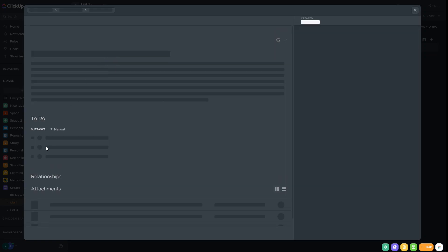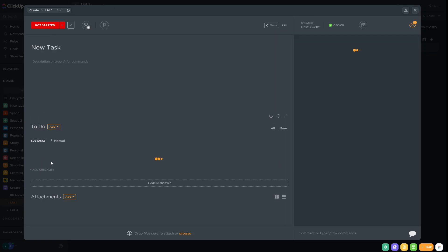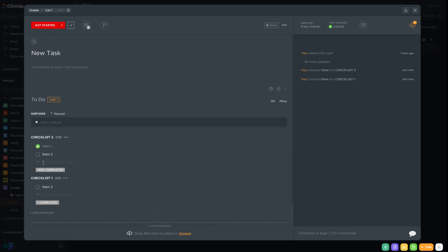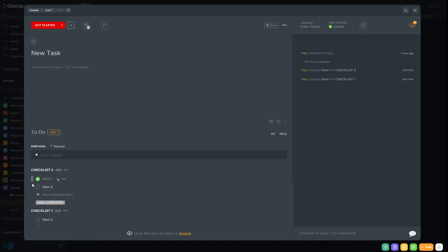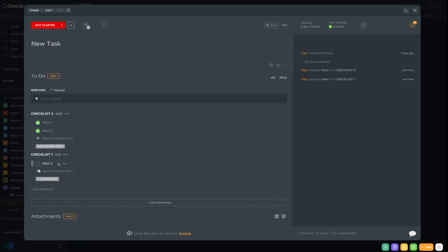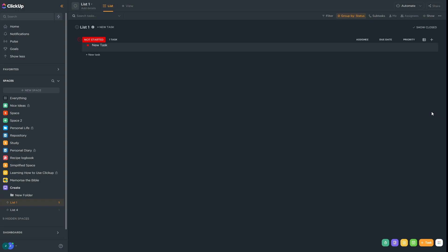When they're all done, if we come back into the task and check off all items across both checklists and go back to task view, we'll see that it gives us four out of four. So that's how we can use checklists within ClickUp. If you've got any questions or thoughts feel free to leave them in the comments below.